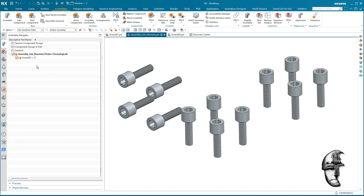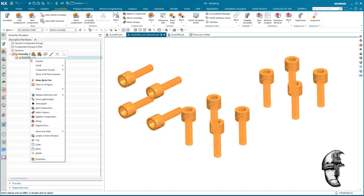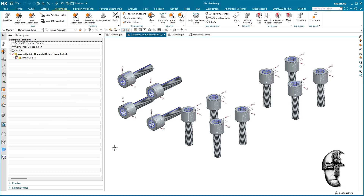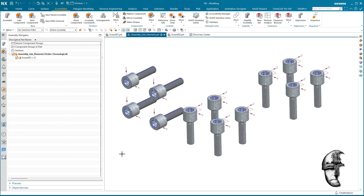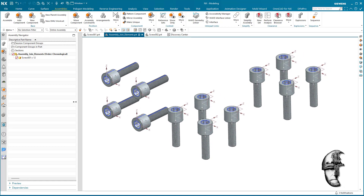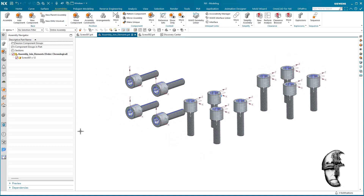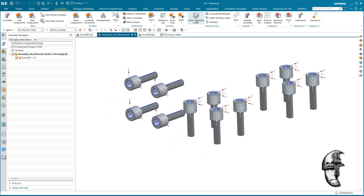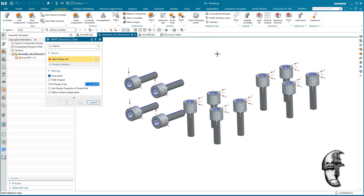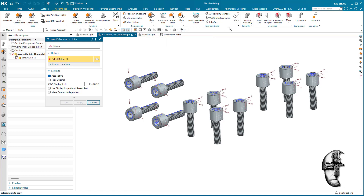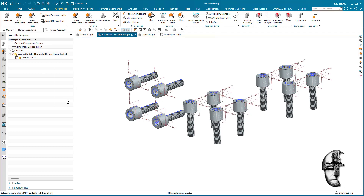First, I want to replace the reference set so I can actually see the coordinate systems in all 12 components. Now I want to create a wave link and wave link the coordinate system in these parts. I simply do Ctrl+A and it will link all of those.